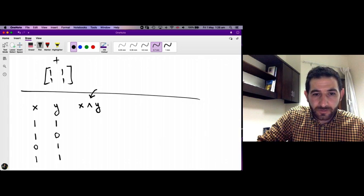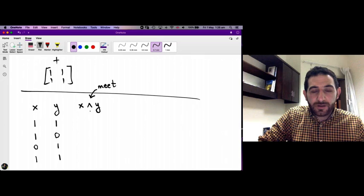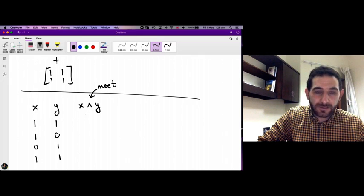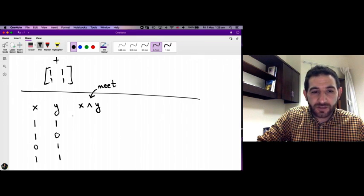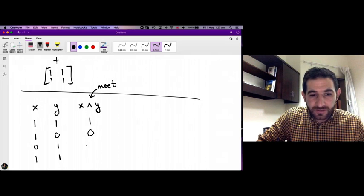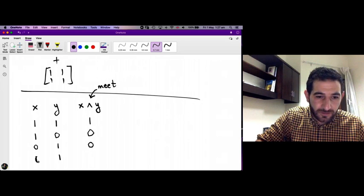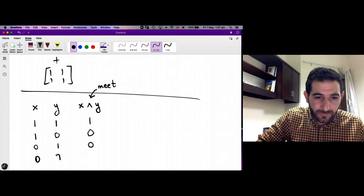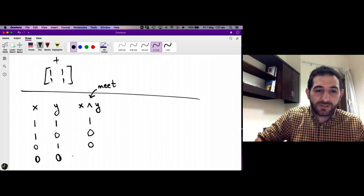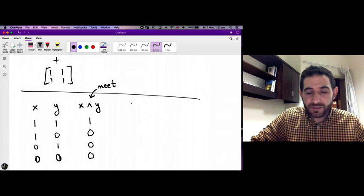Meet plays the same role as conjunction if you think of 1 as true and 0 as false. So: 1 meet 1 is 1, 1 meet 0 is 0, 0 meet 1 is 0, and 0 meet 0 is 0.